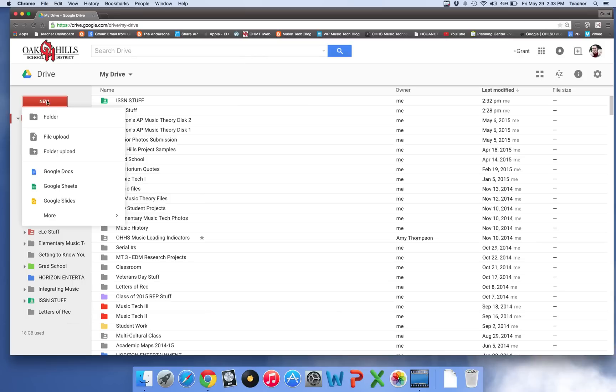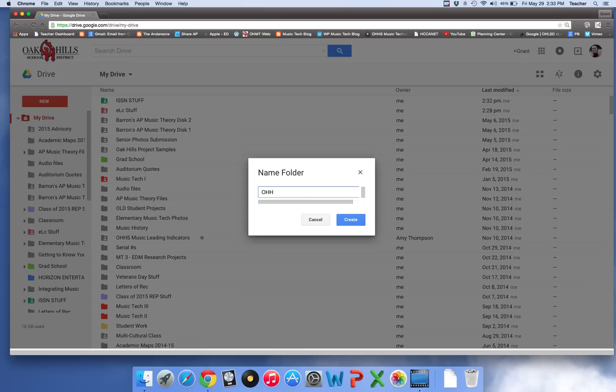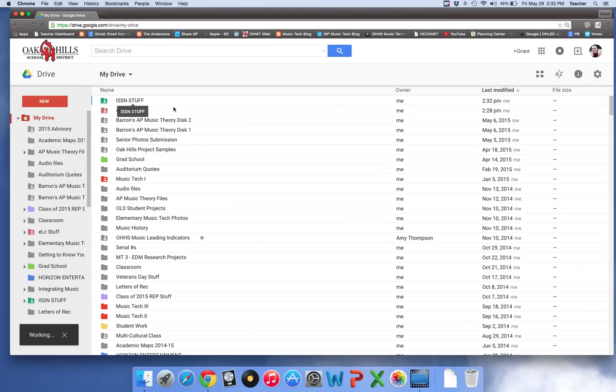So hit the plus new folder button. Go ahead and title it whatever you want. If you want to put it, oh sorry about that trying to type with one hand, OHS and you can call it whatever, stuff or documents, and hit create.